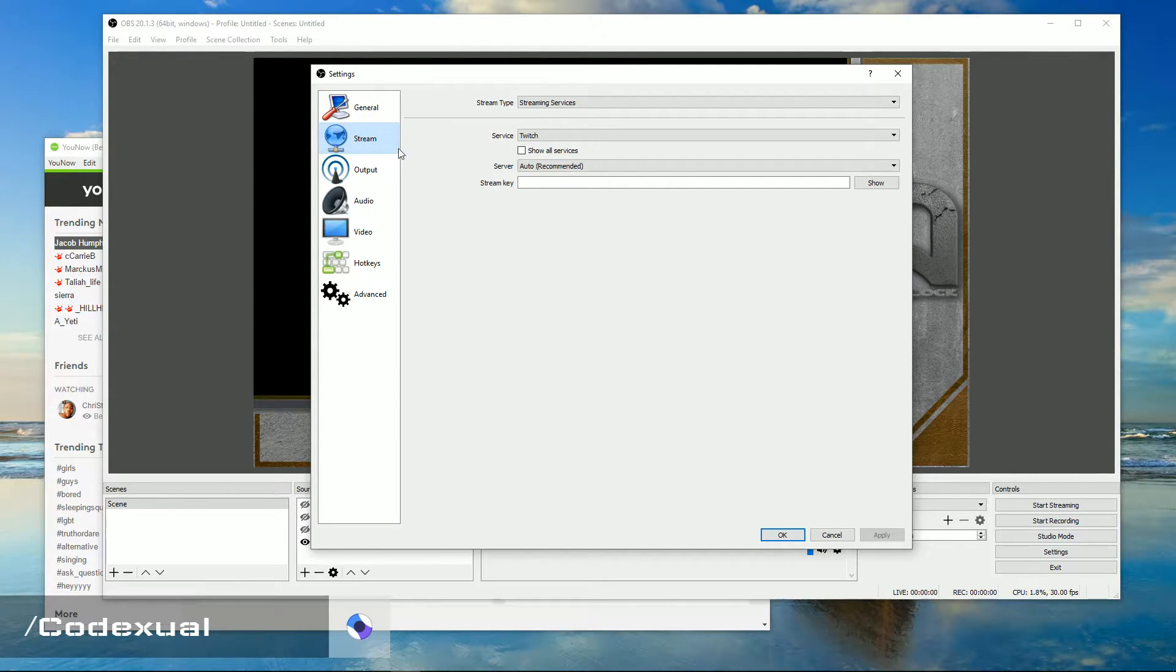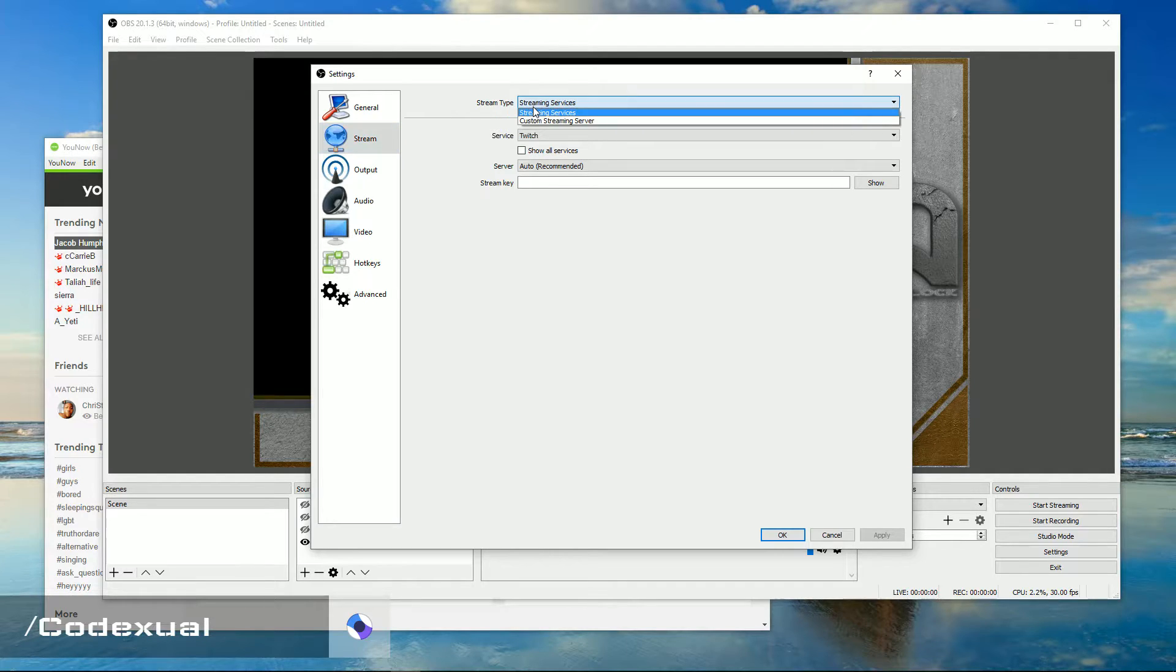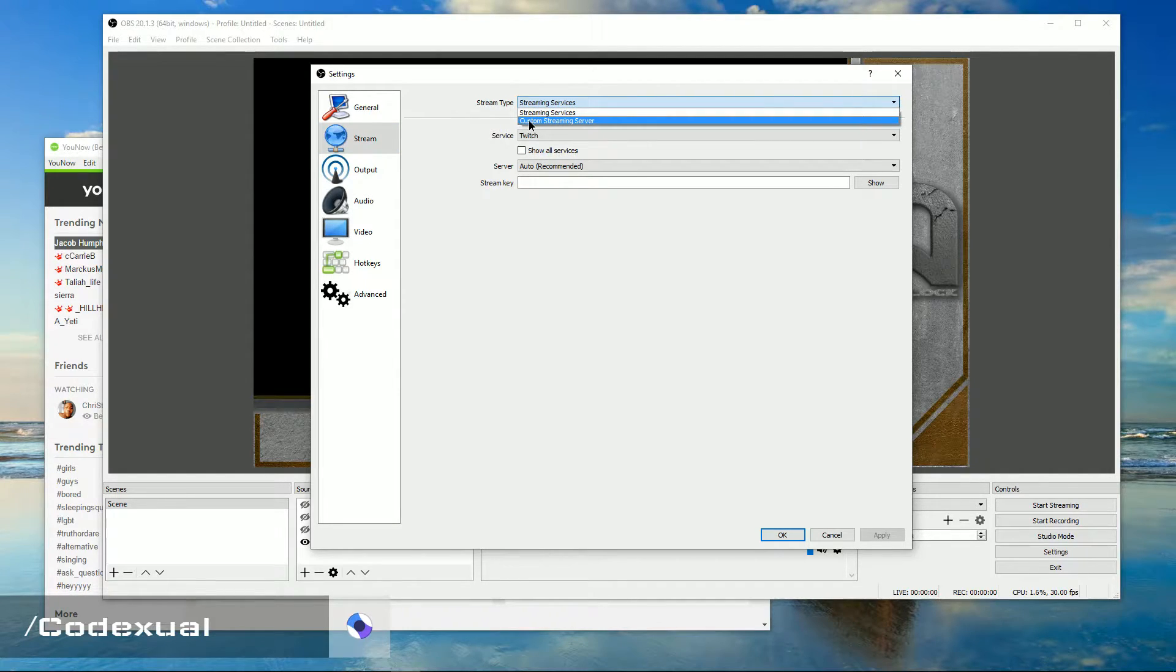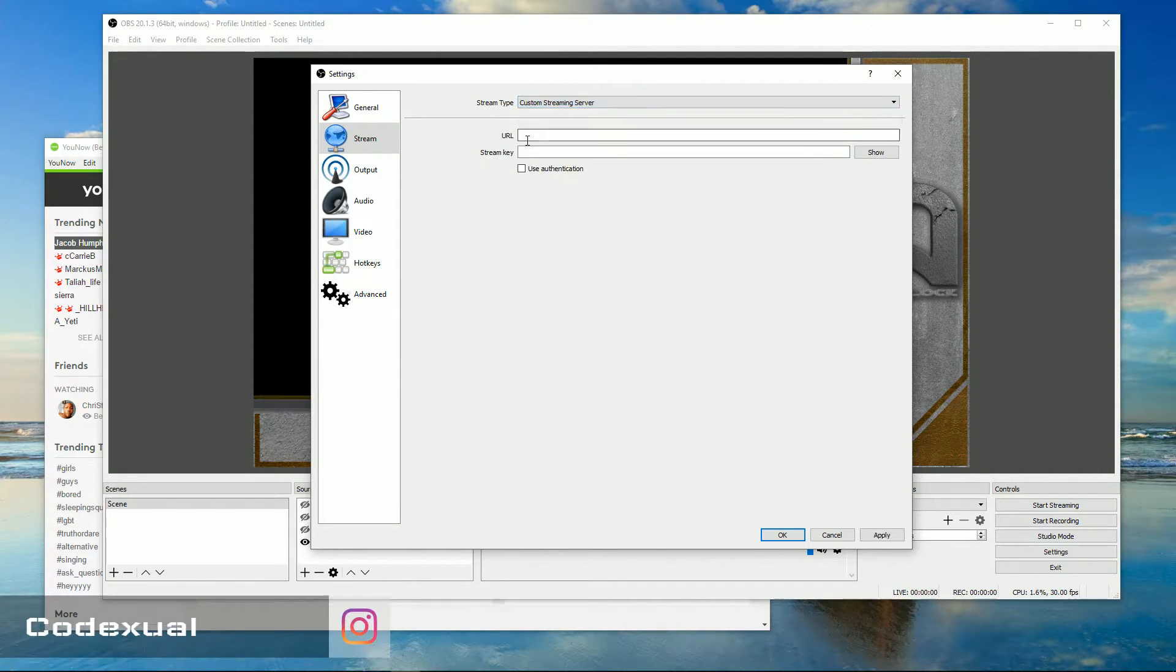And now, on the very top, you'll see stream type. You want to go ahead and click on custom streaming server. Now, it's asking for the URL or the RTMP server.